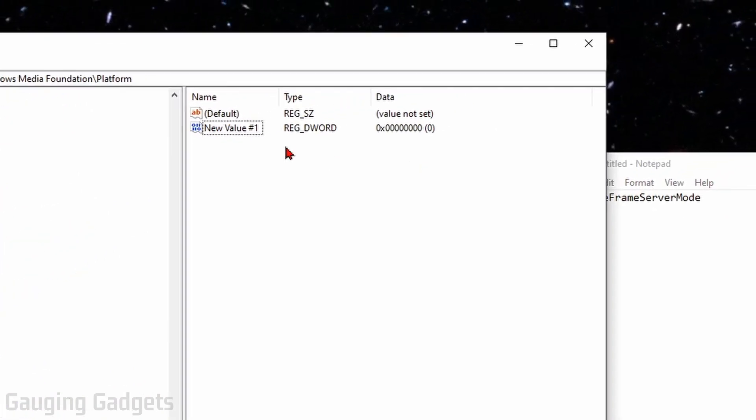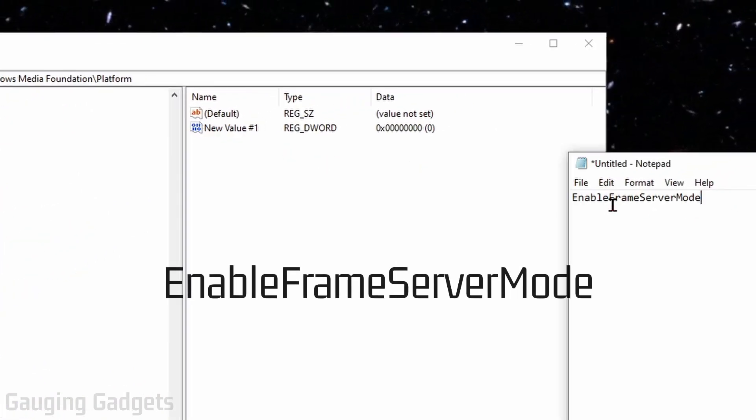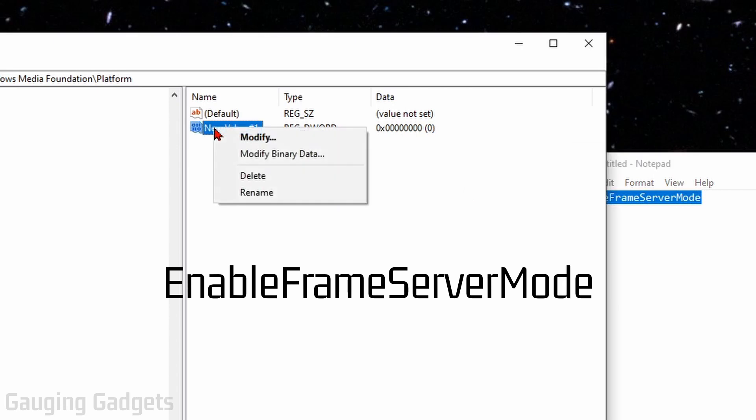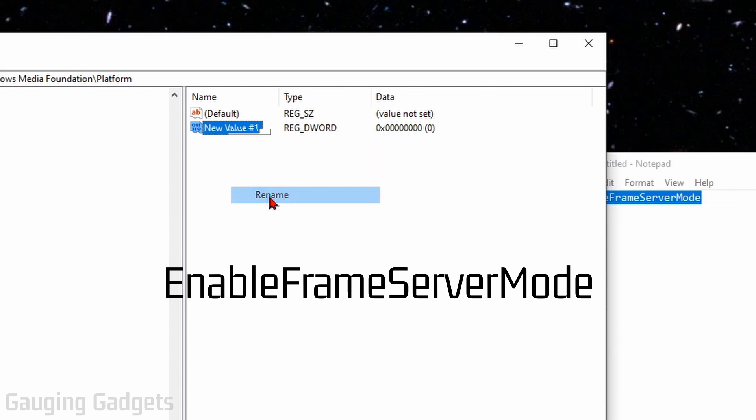We want to make sure that the name of this new file is EnableFrameServerMode. I'll have this in the description, you can just copy that. On the new file, right-click it and go to Rename, then paste or type in EnableFrameServerMode with no spaces.